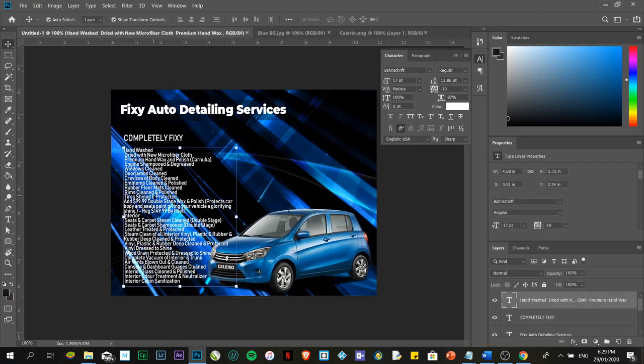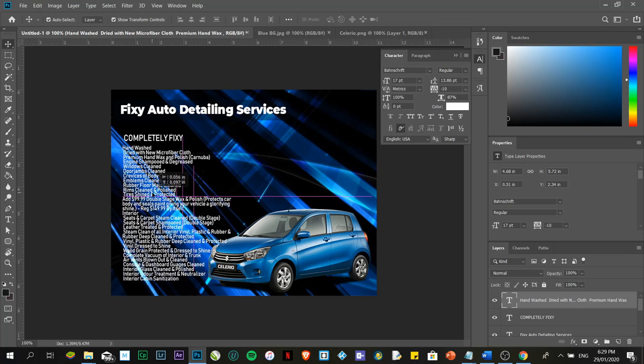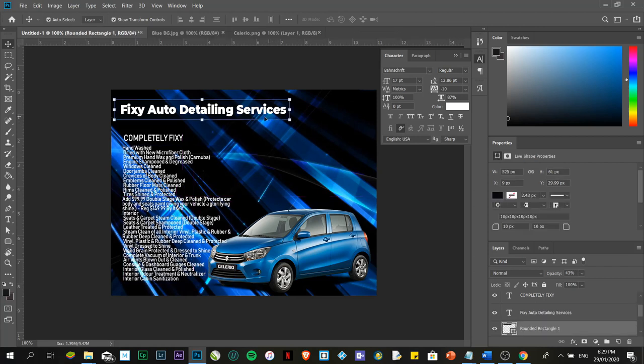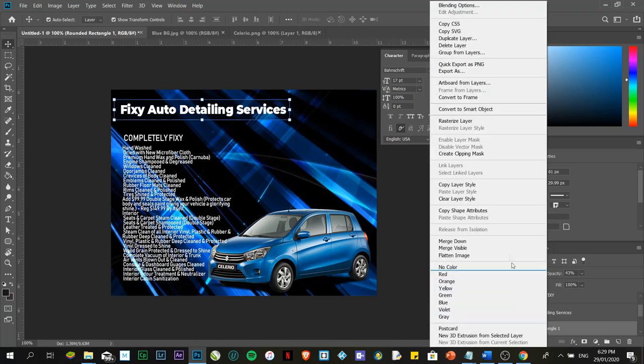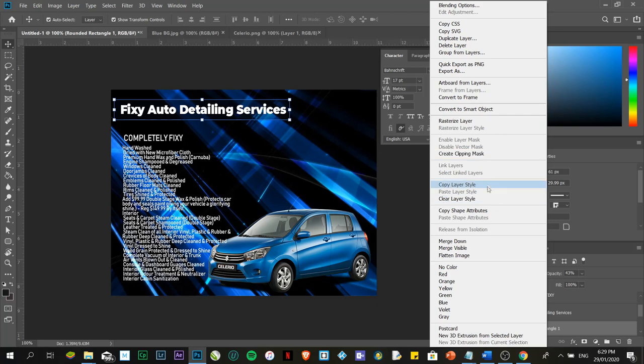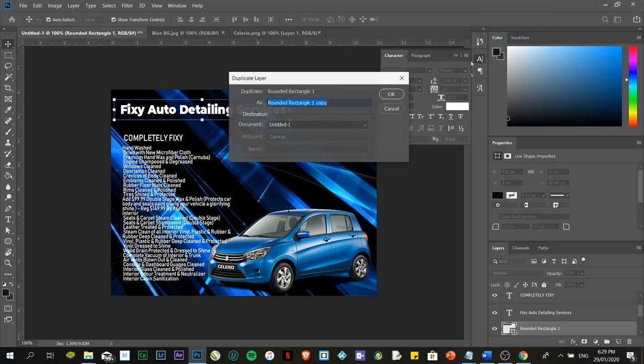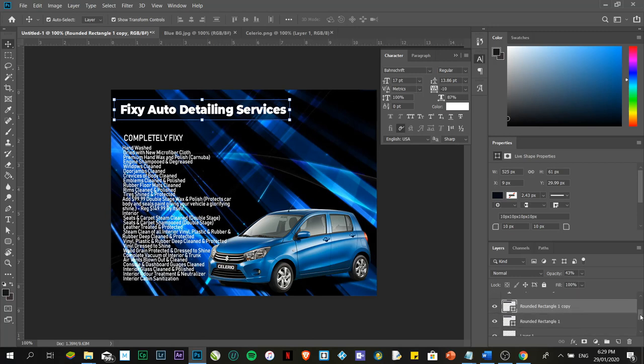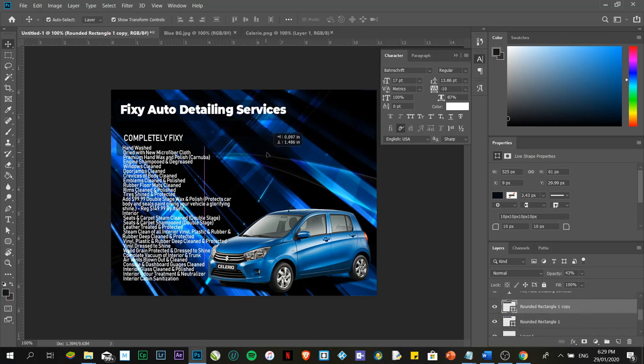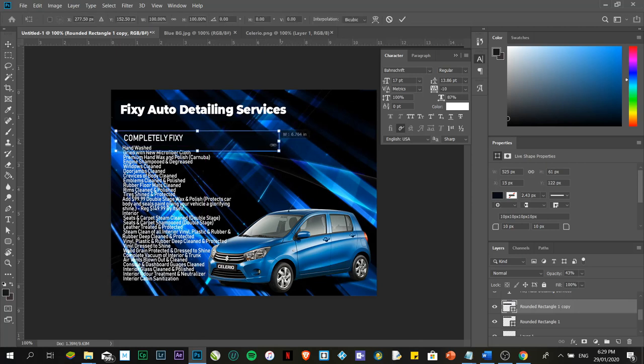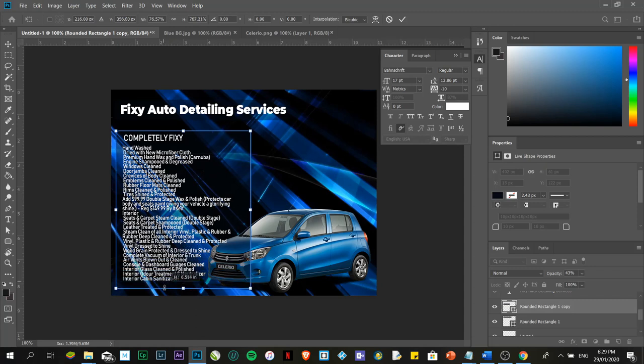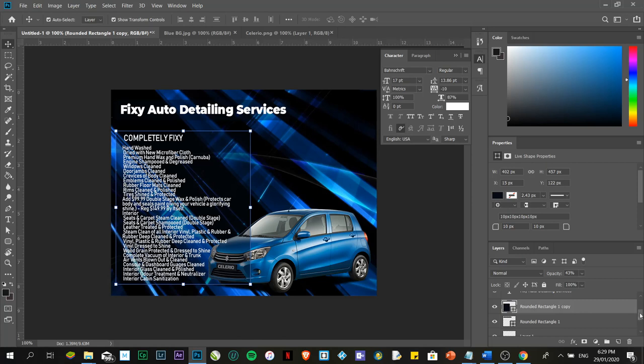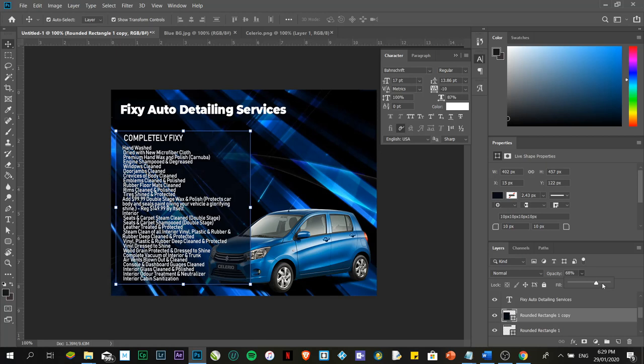You'll notice we have details for our service. Now, if you want it to have a touch like what we did with Fixie Auto Detailing, we can duplicate this. Right-click, then find duplicate layer. Automatically it has a duplicate. But we'll drag this duplicate down. We'll place it under the services text. Resize it a bit, drag inwards and downwards. It's more readable now. But if you want to adjust, you can adjust the opacity.